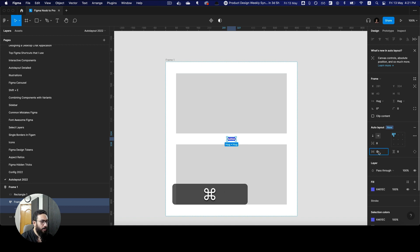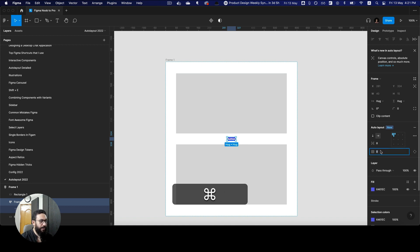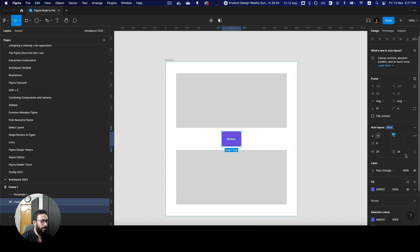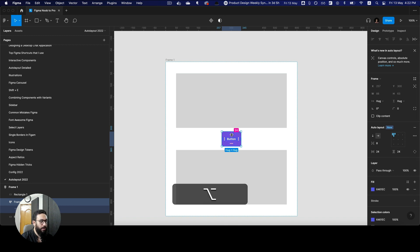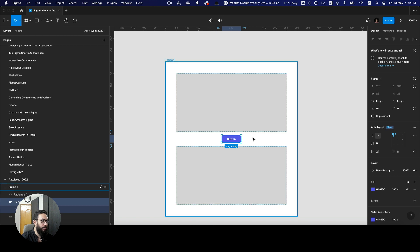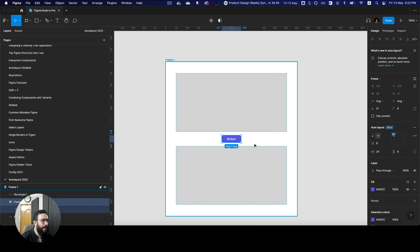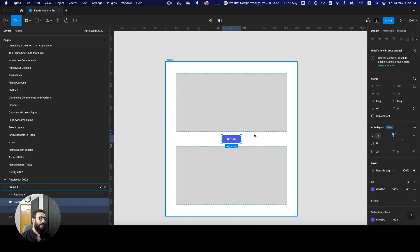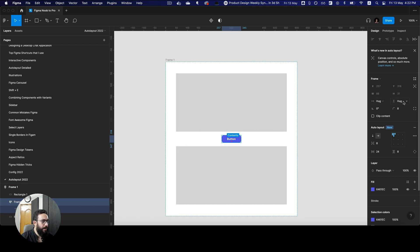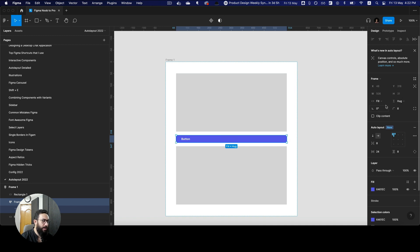Obviously I don't want that much padding on the top and the bottom, so I'll say the top and bottom should be eight. Let's give this a border radius. So here we have the button. If I now want to fill container, I can go ahead and make it fill container here. I can position it centered and resize it.